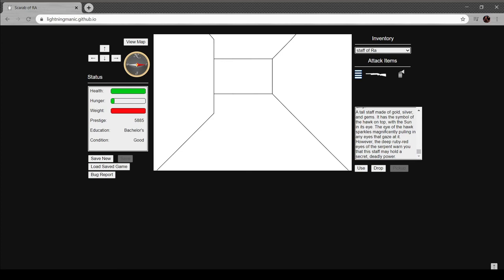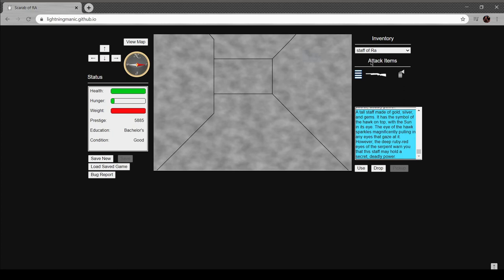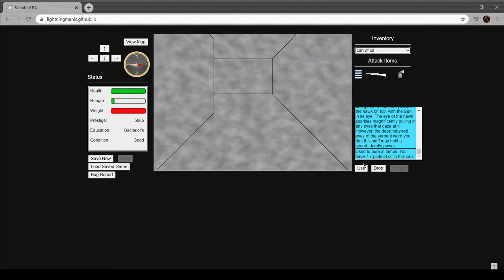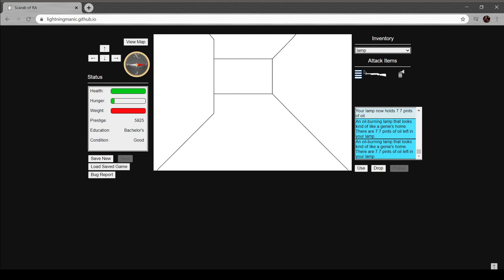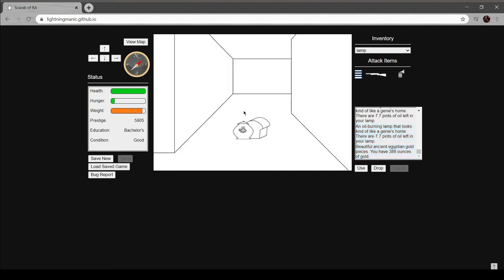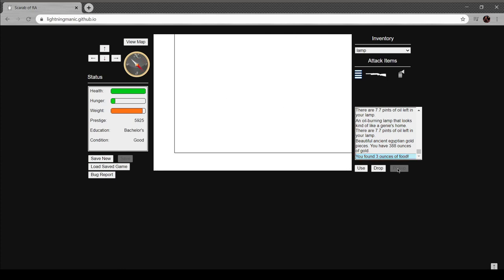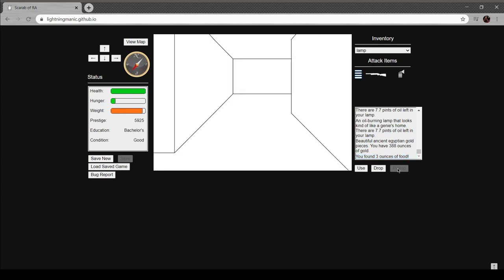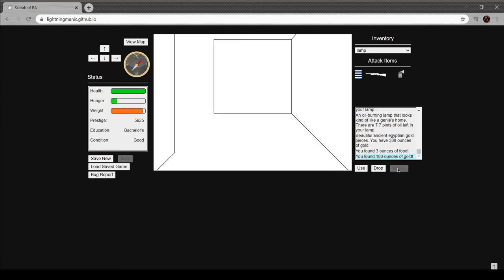You know, I feel like I could throw a dart if I had to. Also, a dart gun is... isn't just like a can of air, basically? Whoa, I found the Staff of Ra! I'm over-encumbered. What does the Staff of Ra do? Tall staff made of gold, silver, and gems. Symbol of the hawk on the top. Sun in its eye. Eye of the hawk sparkles magnificently, pulling any eyes that gaze at it. Deep ruby red eyes, the serpent. Warning: this staff may hold a secret deadly power. As you fiddle with the ancient artifact, the eyes of the serpent start to glow and a sound of distant hiss can be heard. A sudden burst of wind swirls all around you, spill some oil out of your lamp. Well, damn.